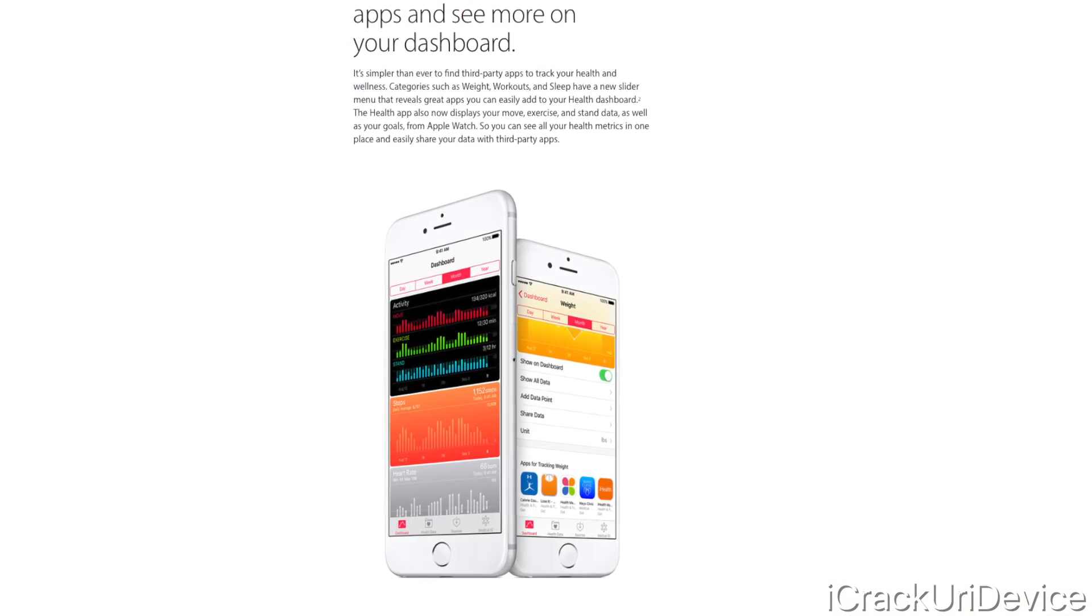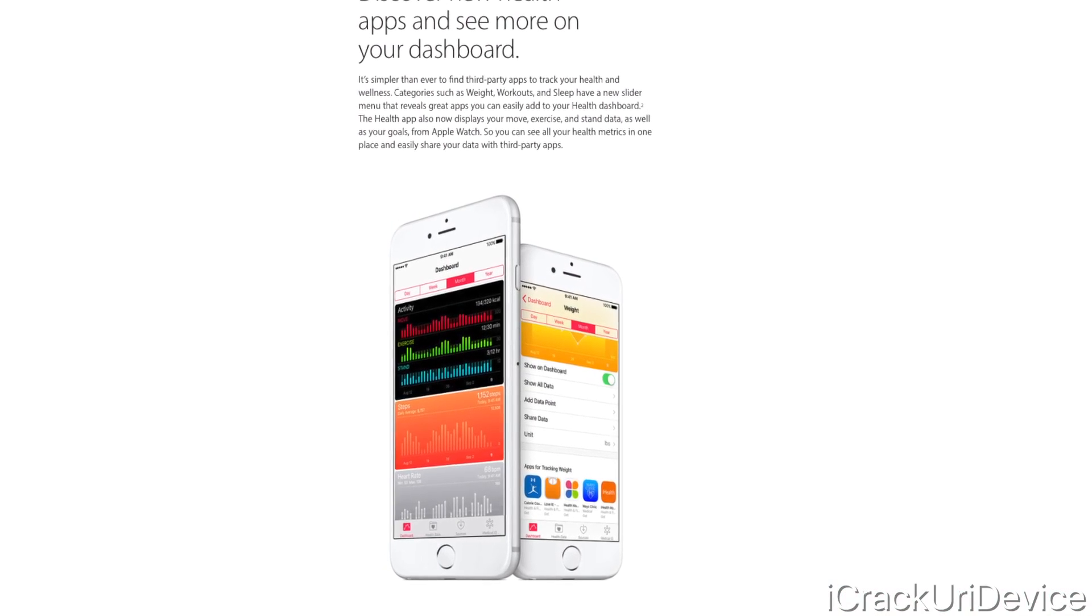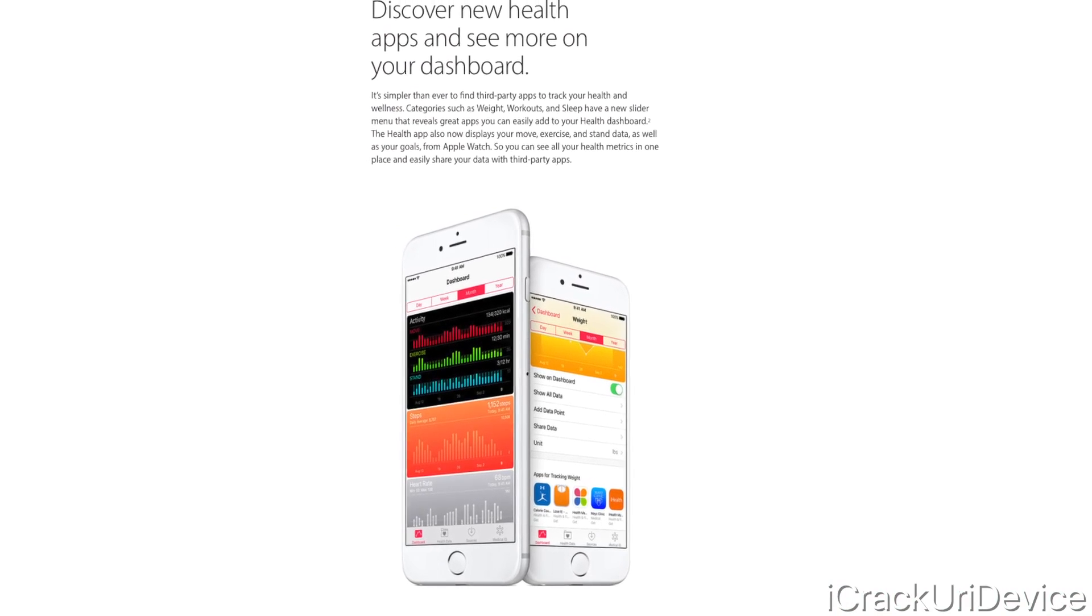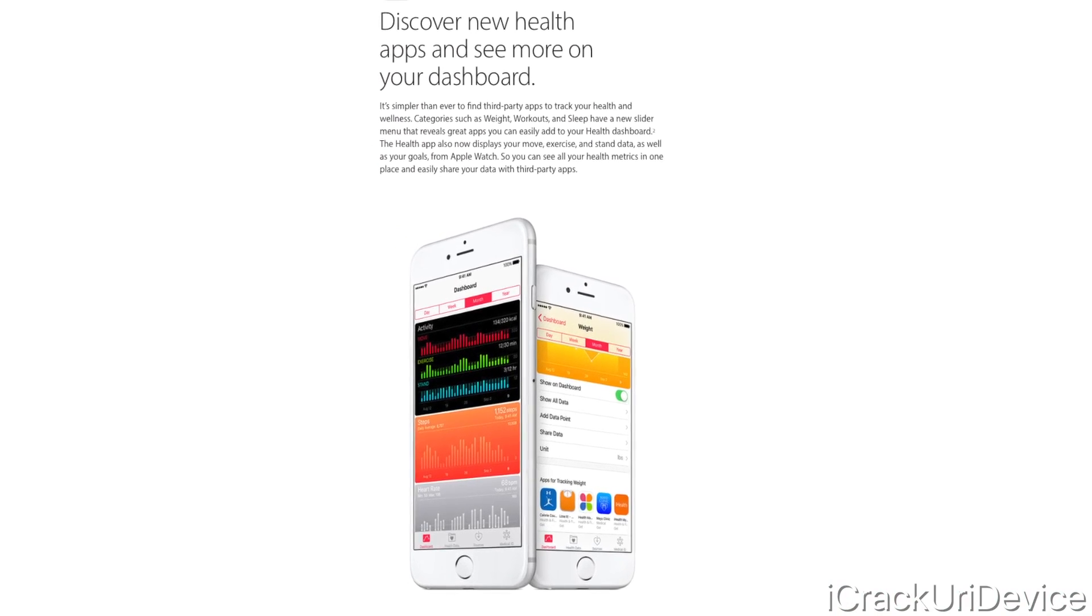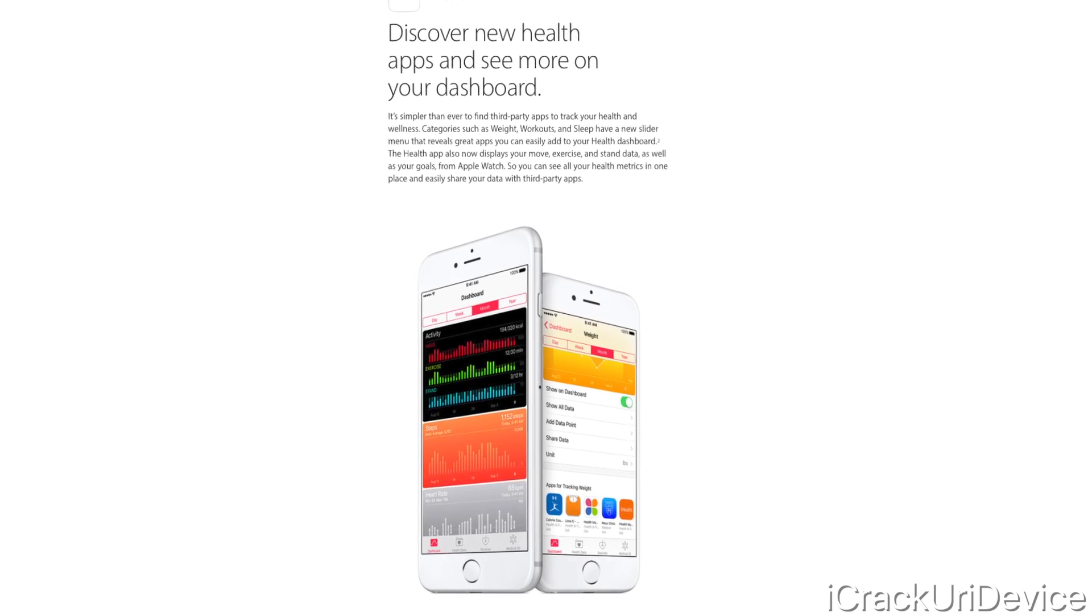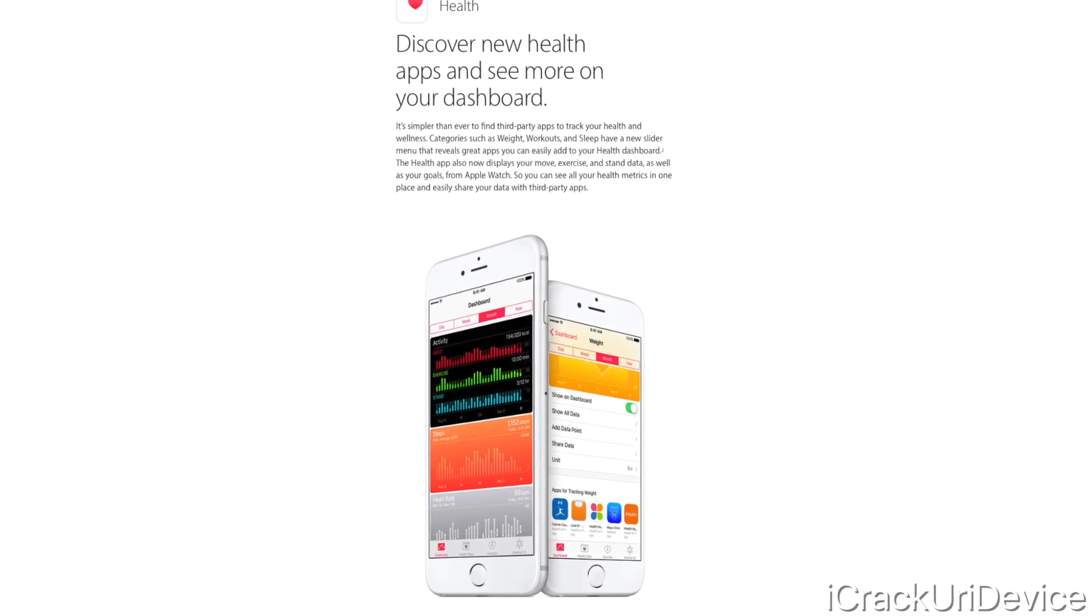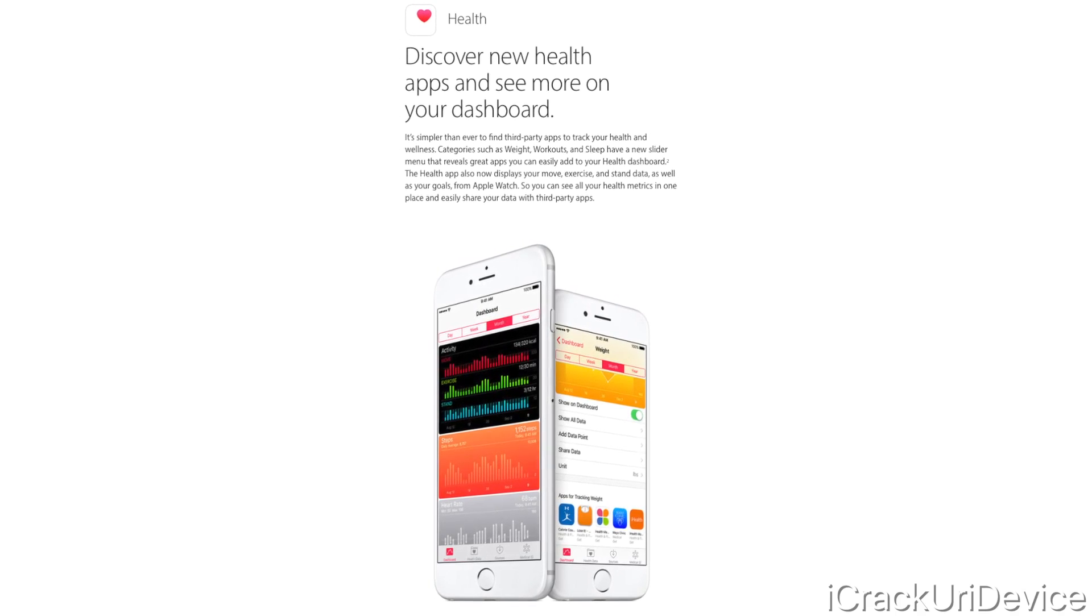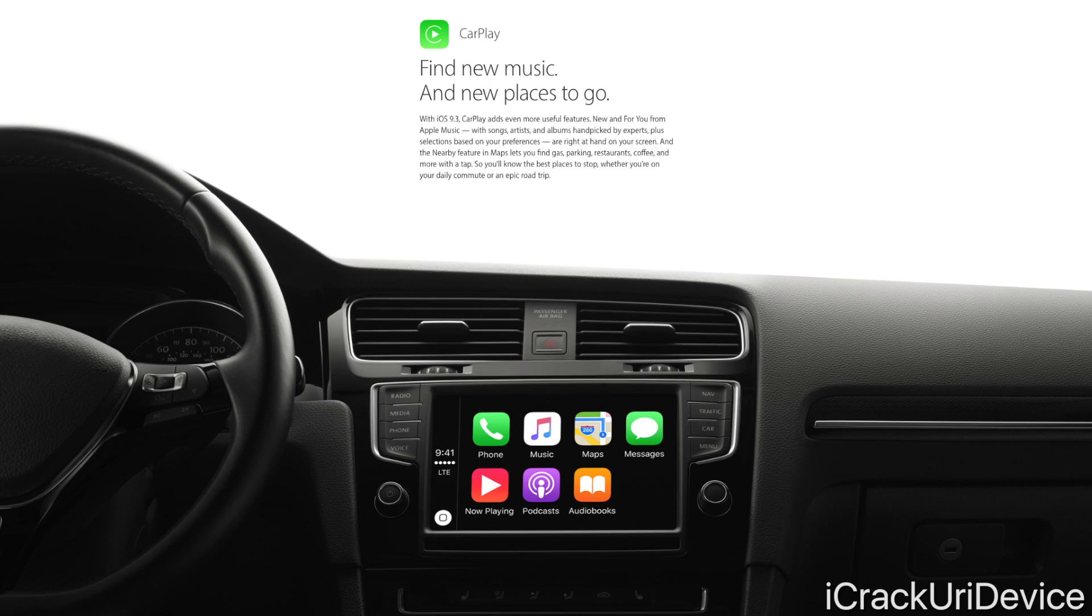We also have some revisions to the default Health application. The dashboard view more closely mimics what we have on the Apple Watch. It's taking design cues from the Apple Watch, which is a good move on Apple's part to keep things unified in iOS 9.3.